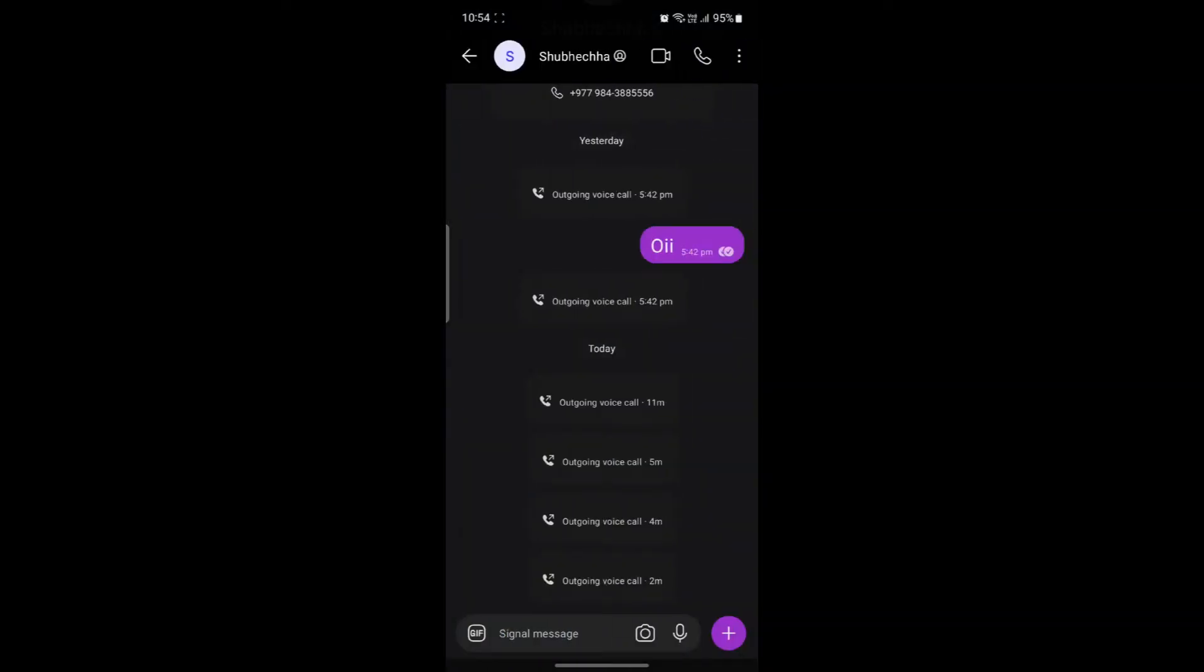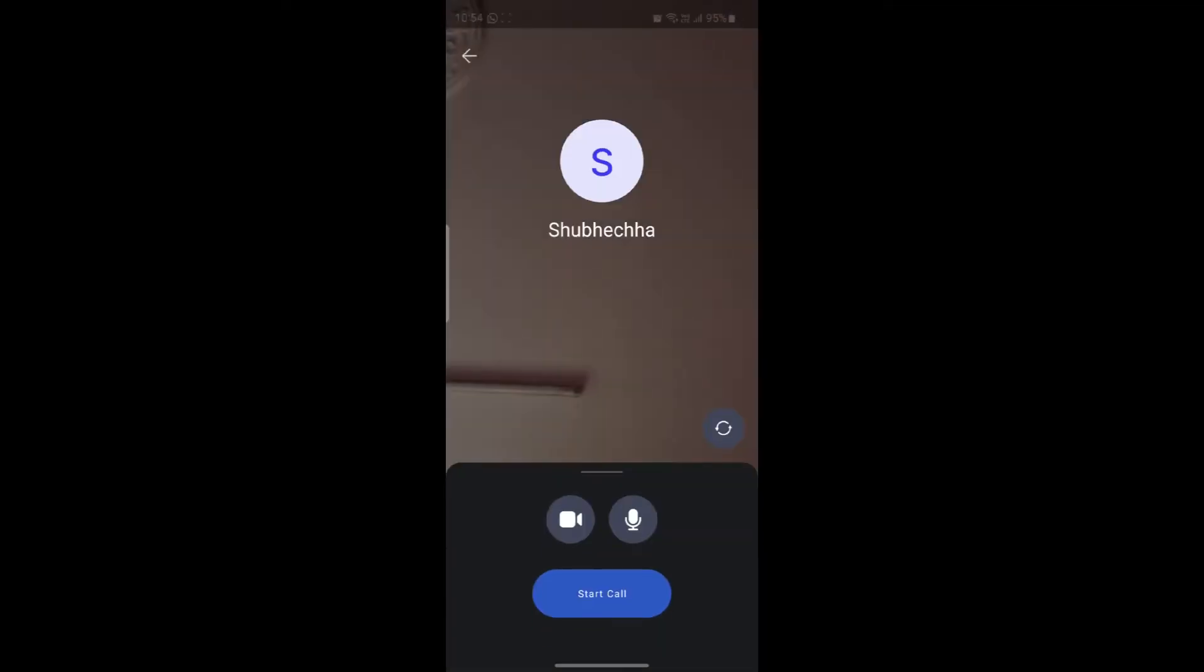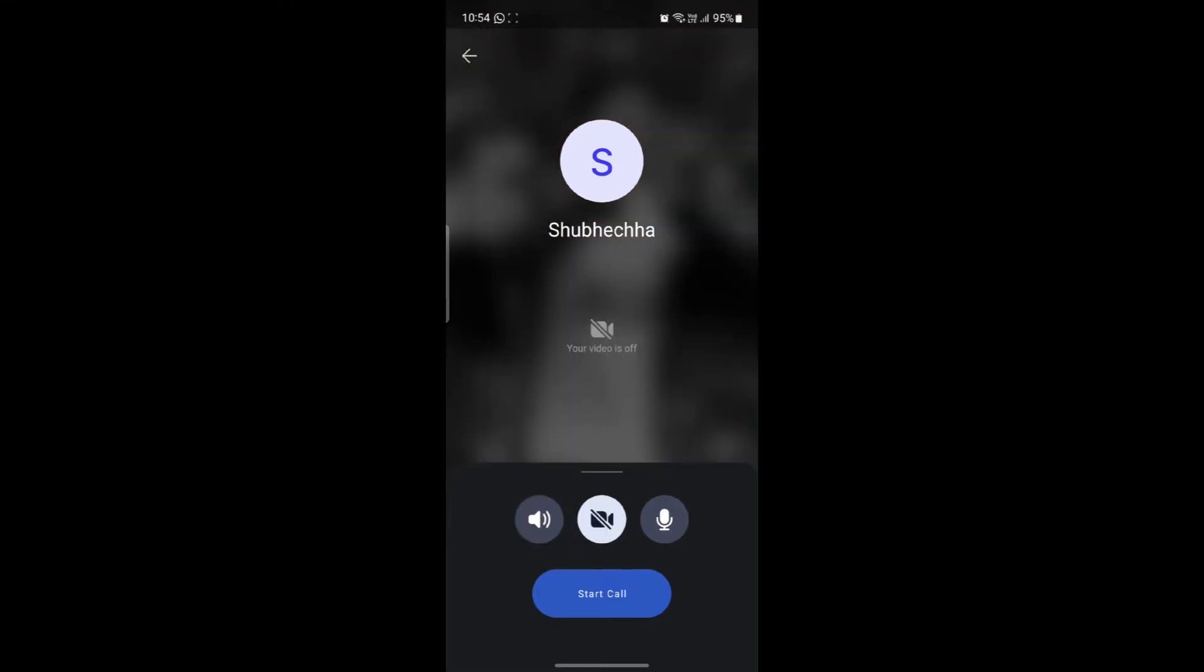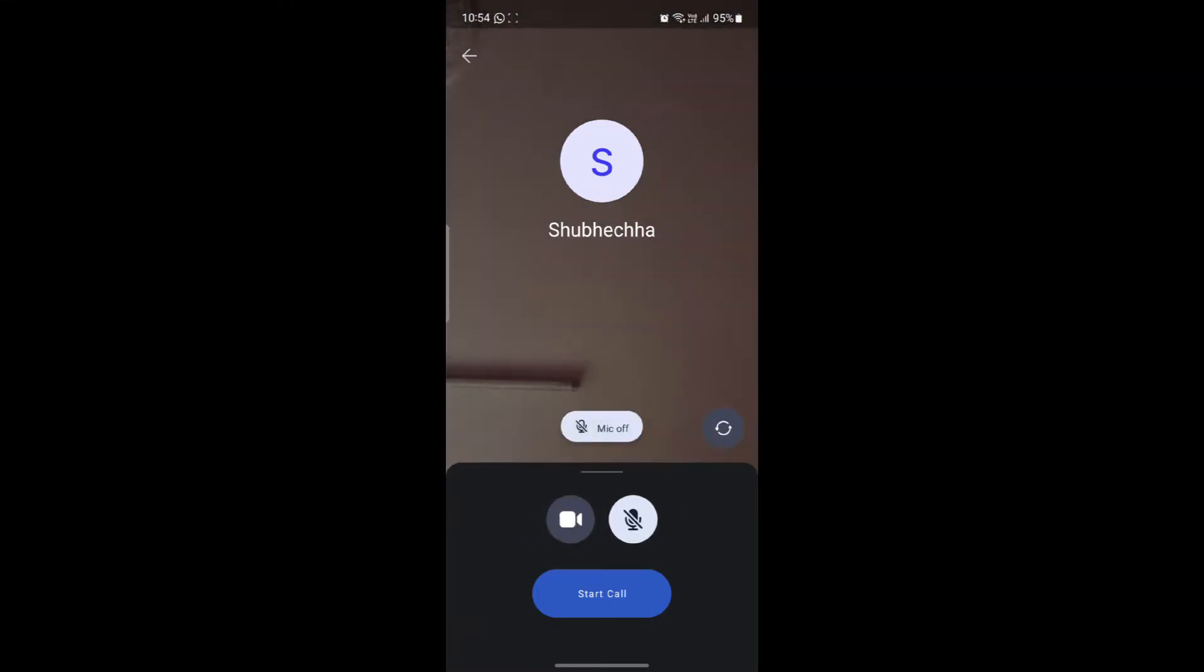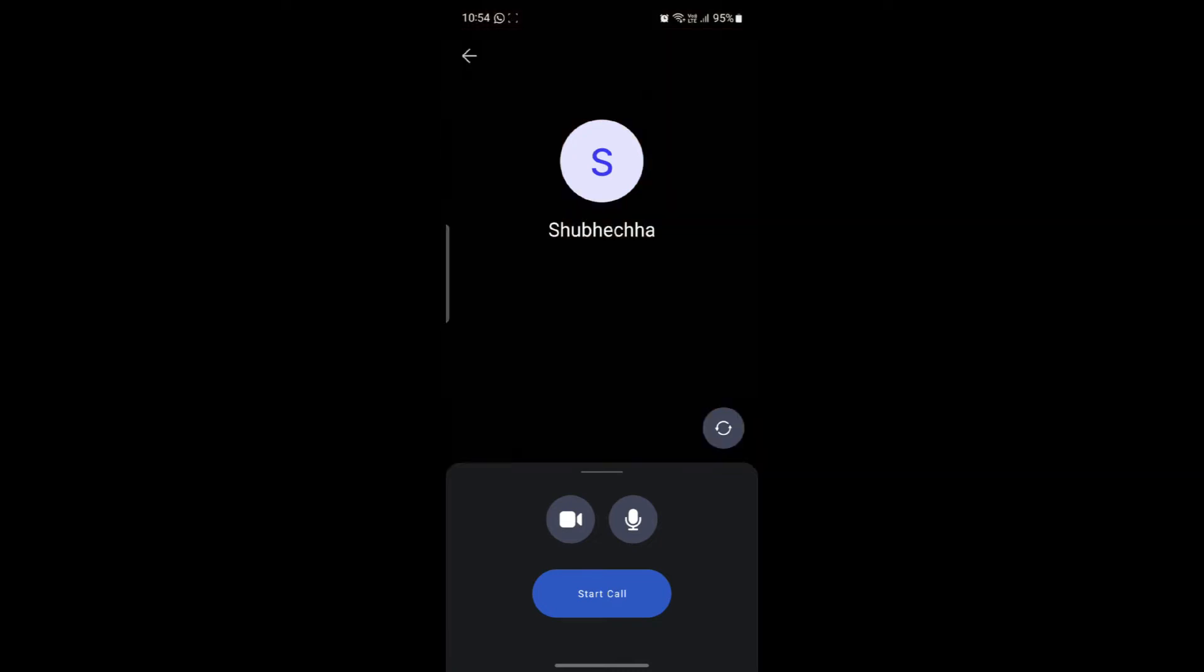After you select it, you can see the video call option on the top right hand corner of your screen. Go ahead and tap on the video icon and you can see the start call option. You can enable or disable your camera or microphone at the beginning and you can switch or flip your camera by clicking on this flip icon.